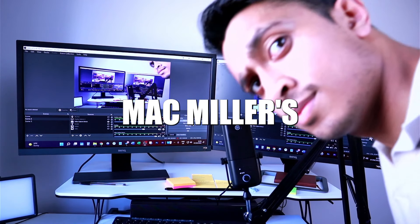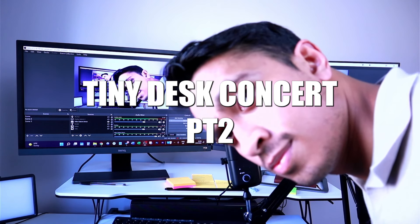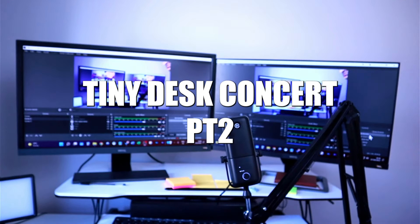A first listen of Mac Miller's Tiny Desk concert part two, now into the actual song reaction. This is part two of Mac Miller's Tiny Desk NPR concert. The first part I did maybe three weeks ago.